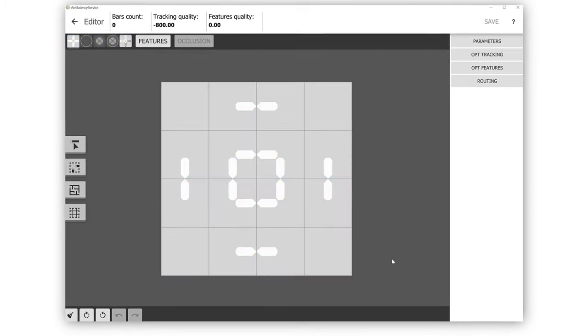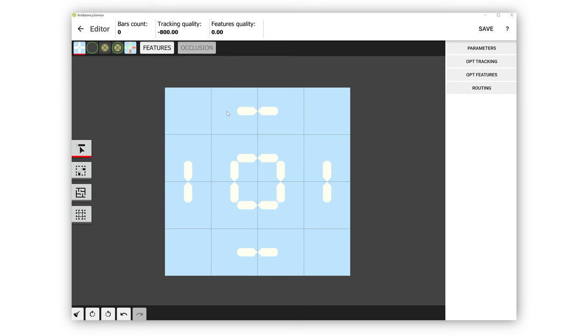This was when Josh hit his first roadblock. He stared at the empty tracking grid and just started clicking everywhere, like a blind man playing darts. Then finally he decided to read the manual. To draw bars on the grid, you just click and drag in the direction you want the bar to be.